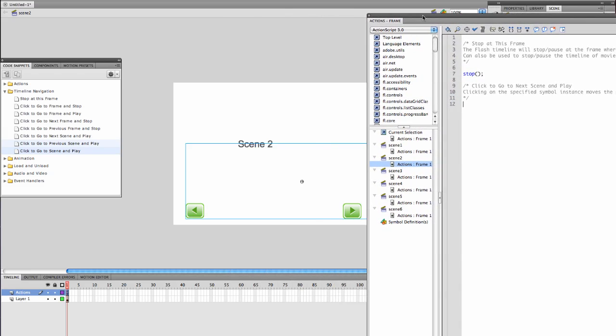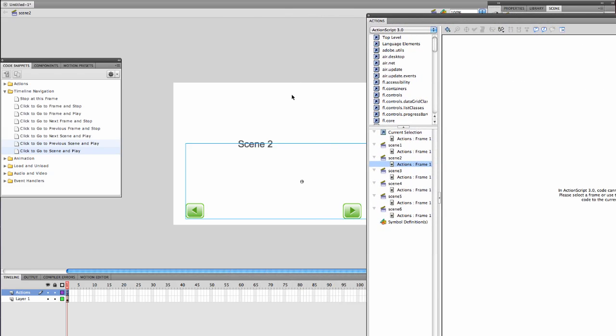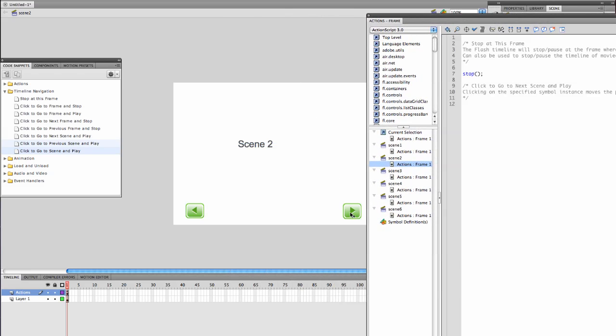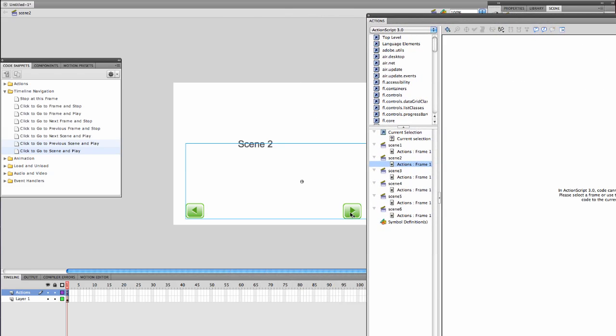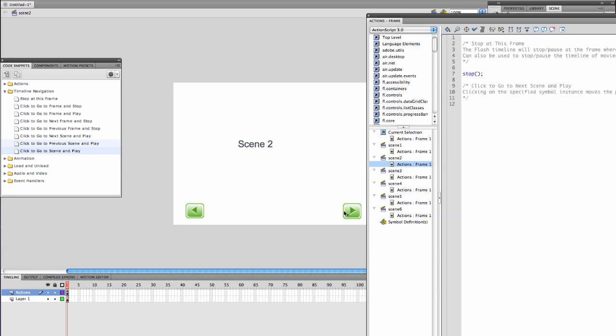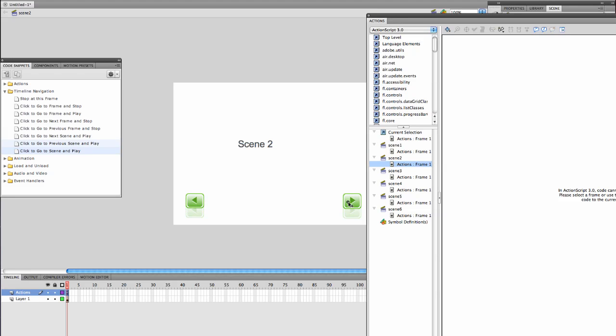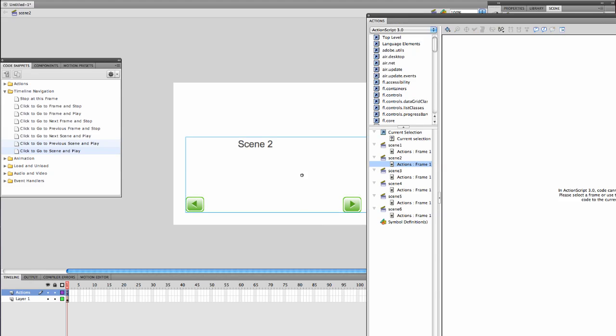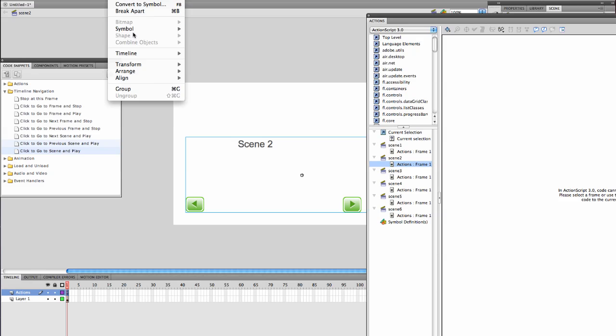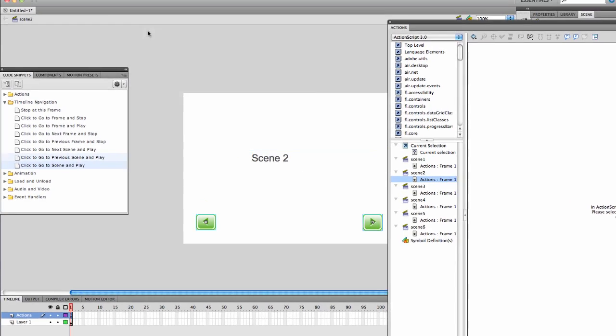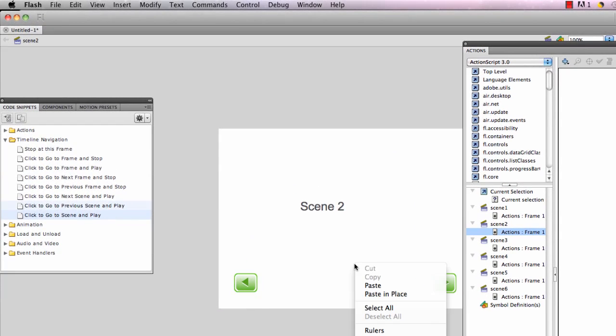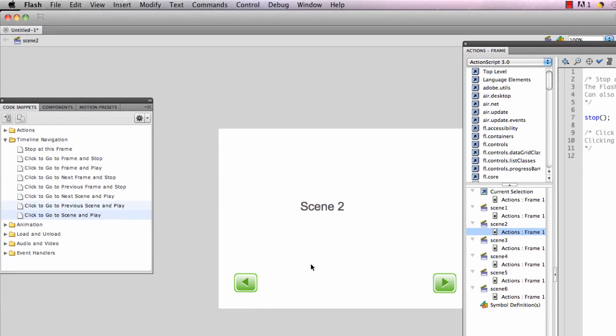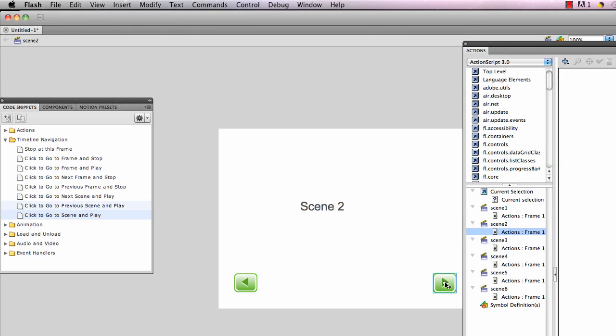Let's try this again. Those should not be one instance. Let's try modify break apart. There we go. I don't know how they got combined into one. I leave the errors in here just in case you run into it, I want you to know what to do. So I'm going to go to next scene and play.